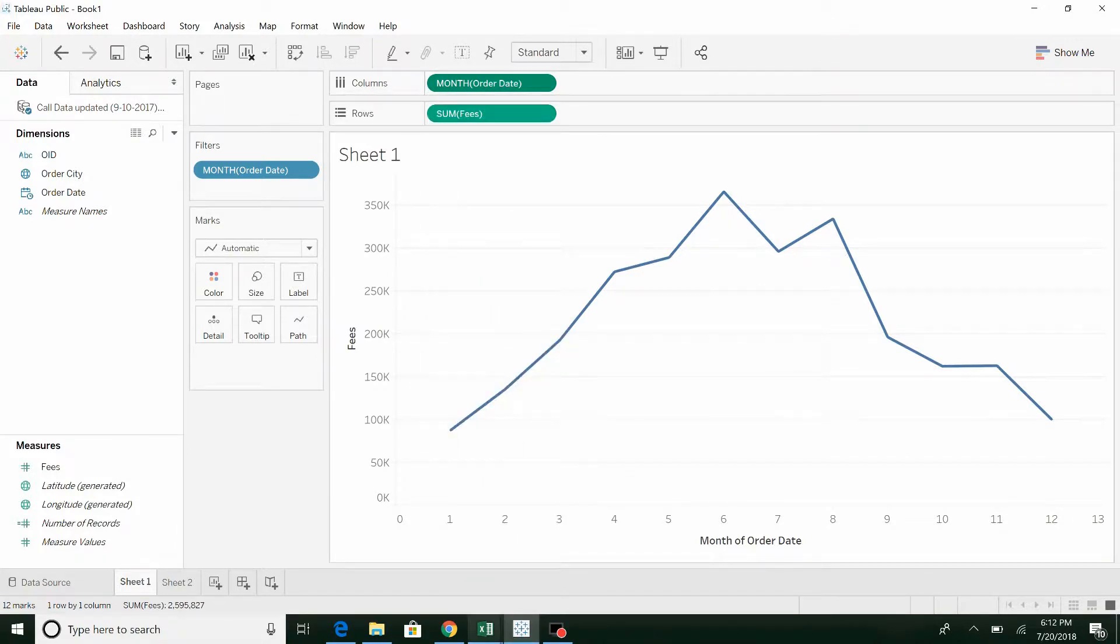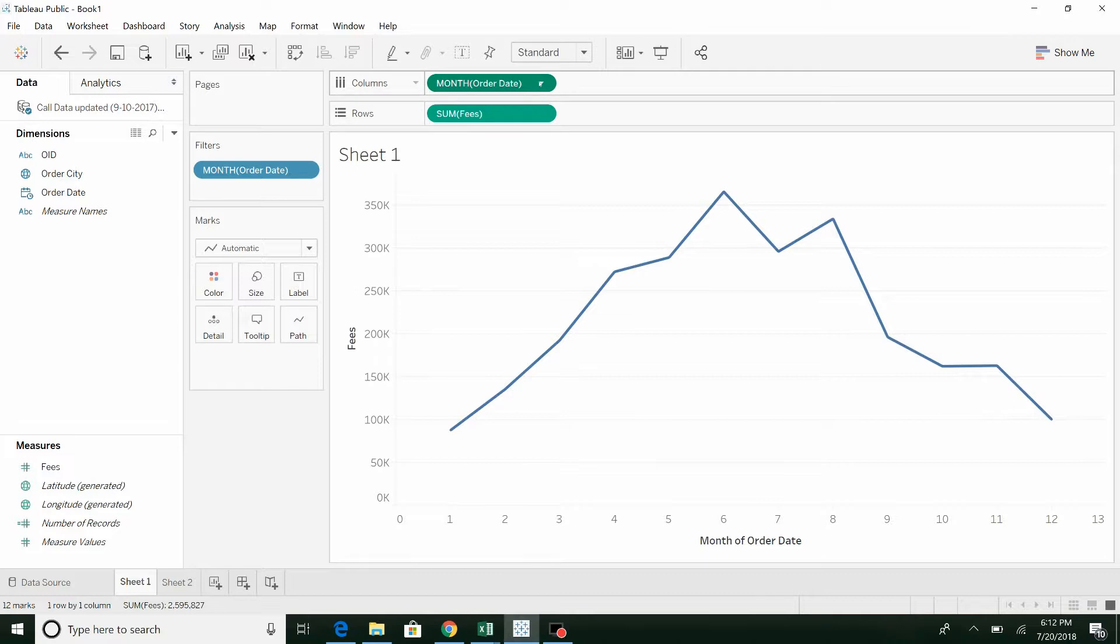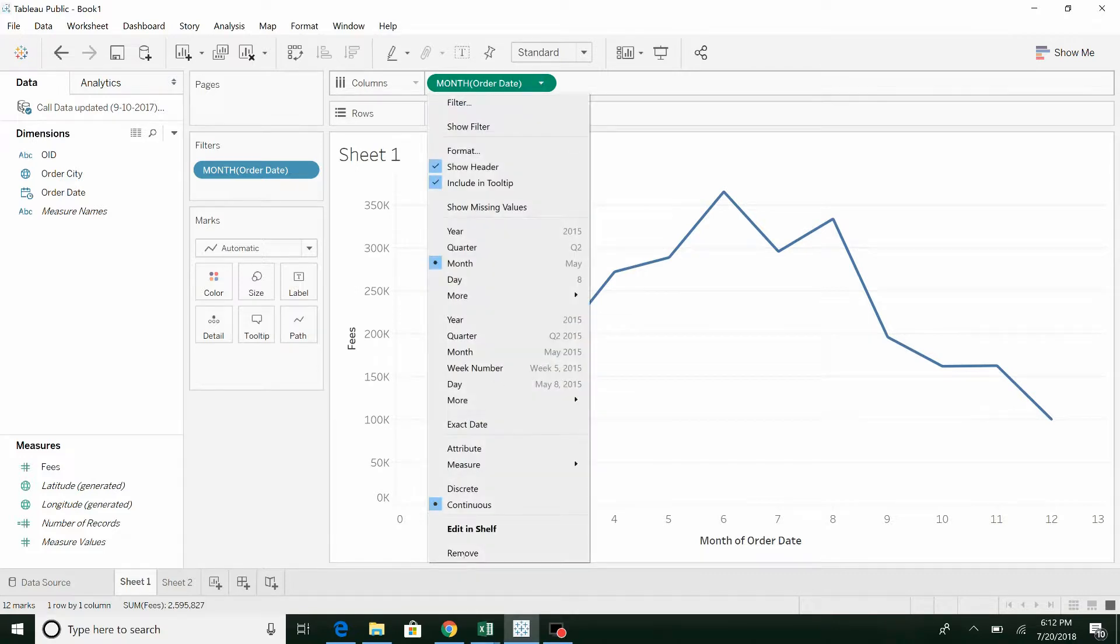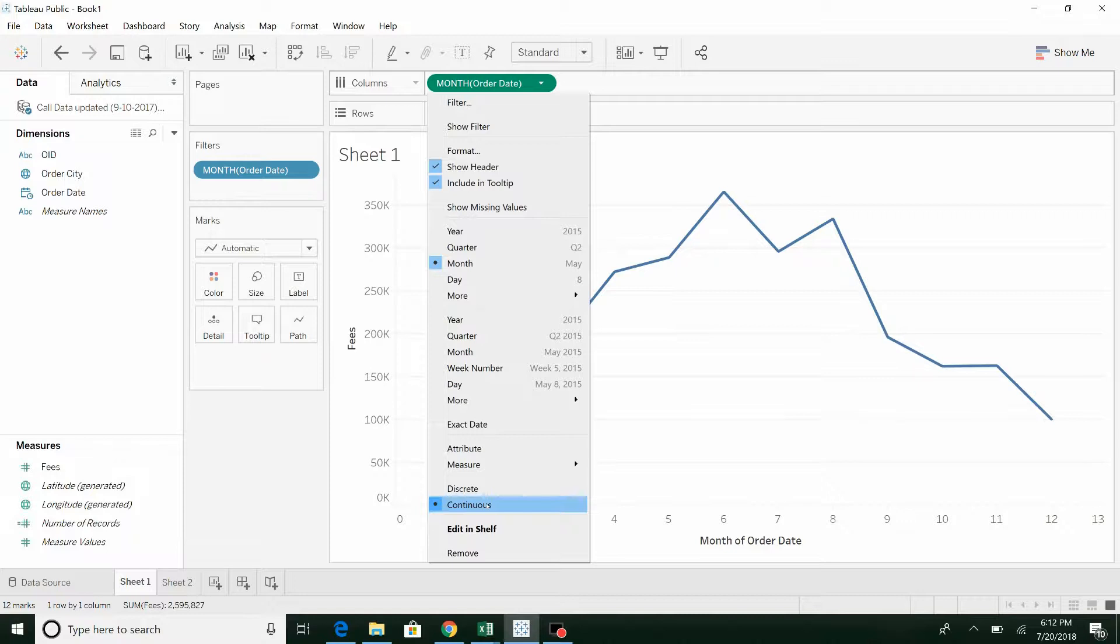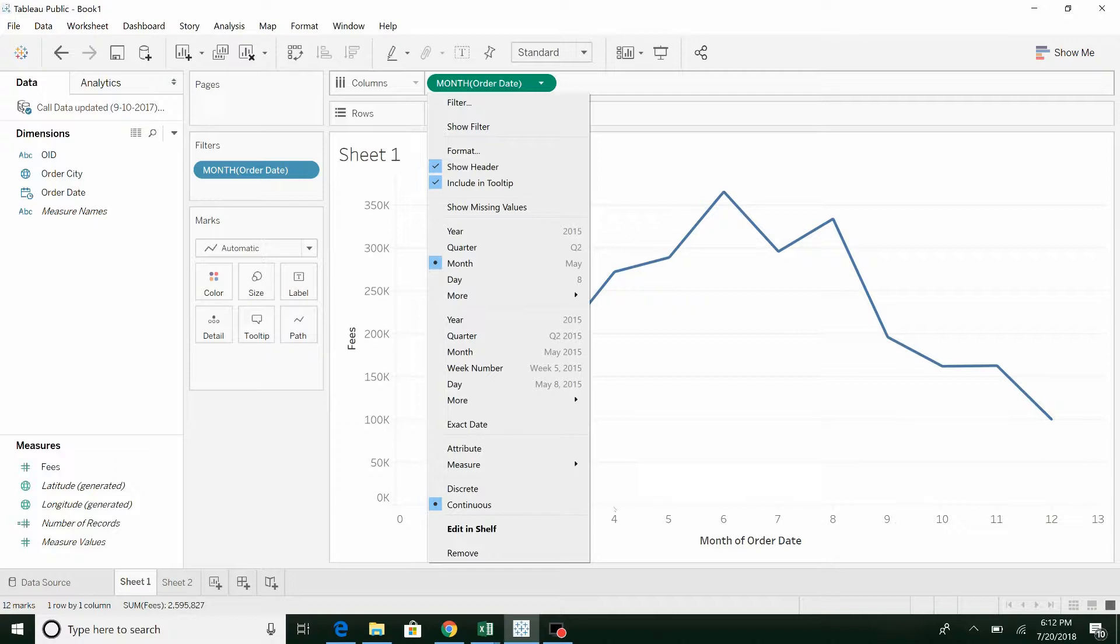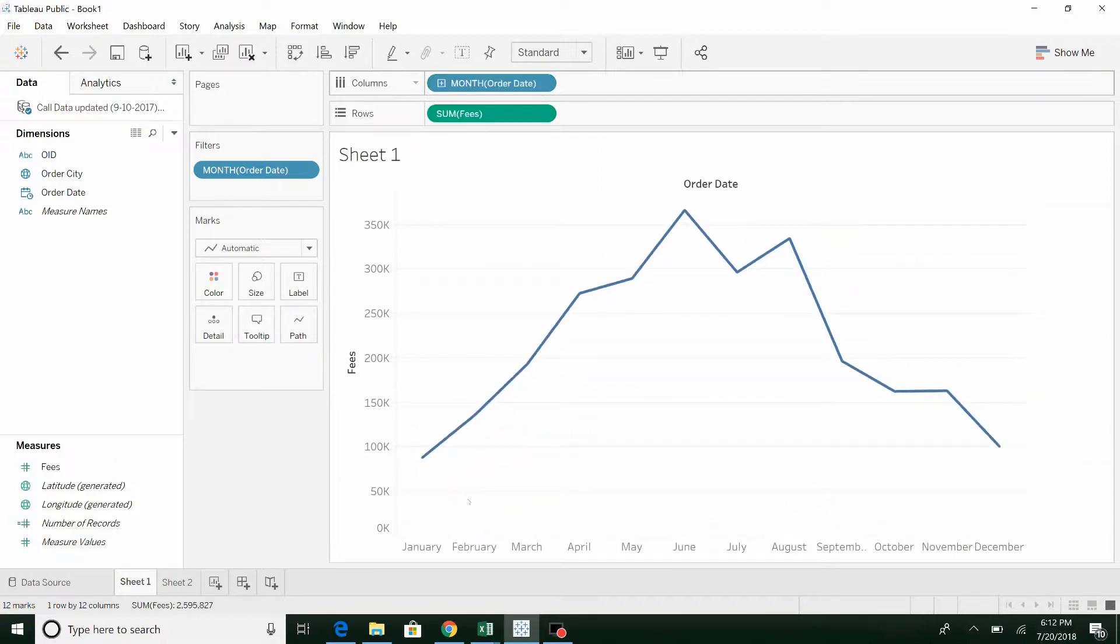Interesting point, this value, the month, is listed as continuous, meaning the month could be 1, 1.2, 1.5, 1.7, and so it's showing up as numbers. When you switch it to discrete, it turns out normal, or what you'd expect to see.